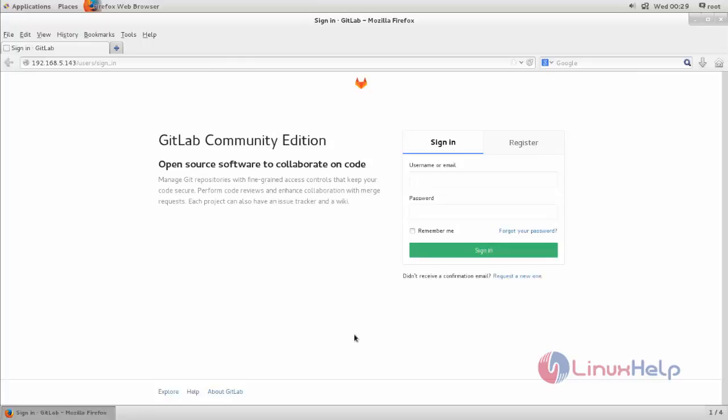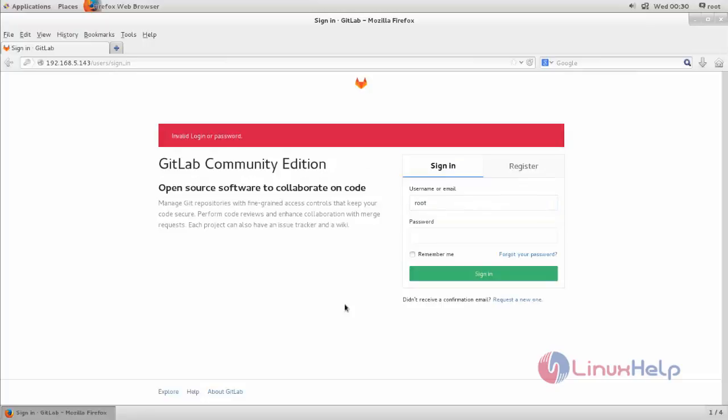for GitLab account by using gitlab-rails command. Now here this is my GitLab login page. Here my username is root and I forgot my password. So I can't login to my GitLab admin account.